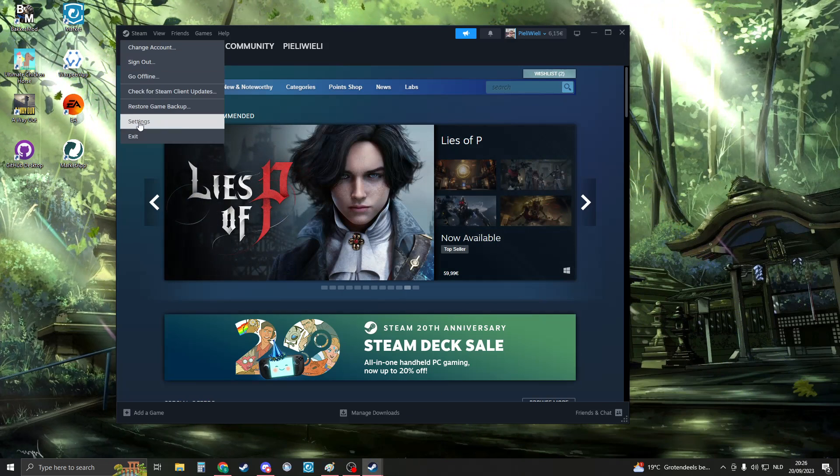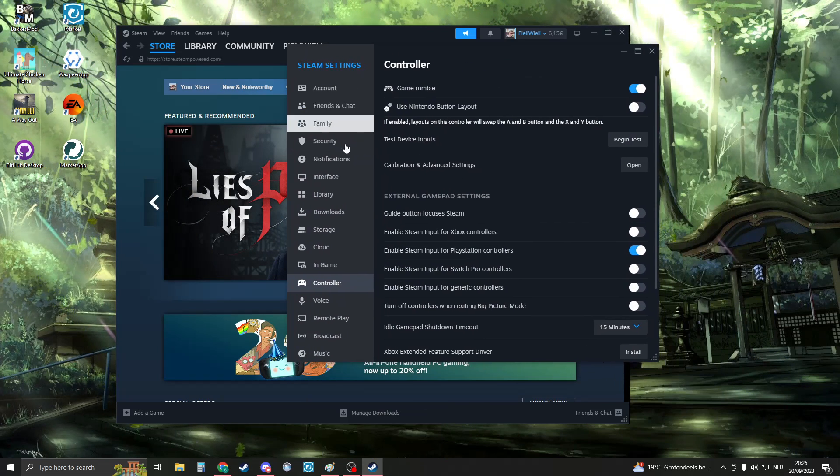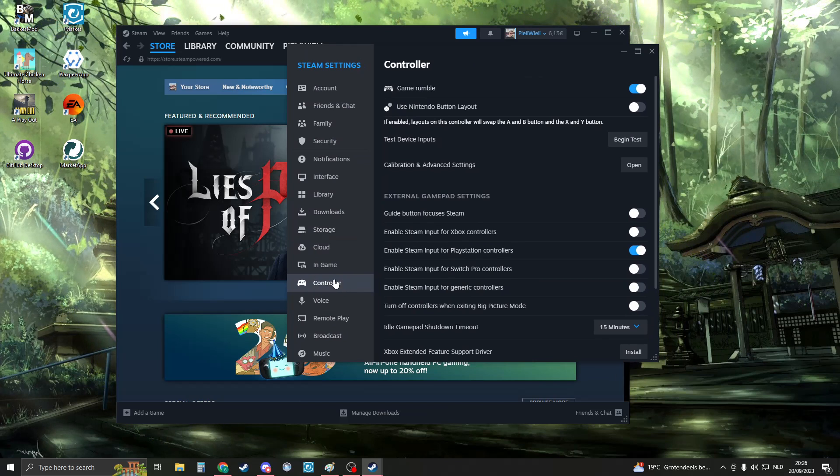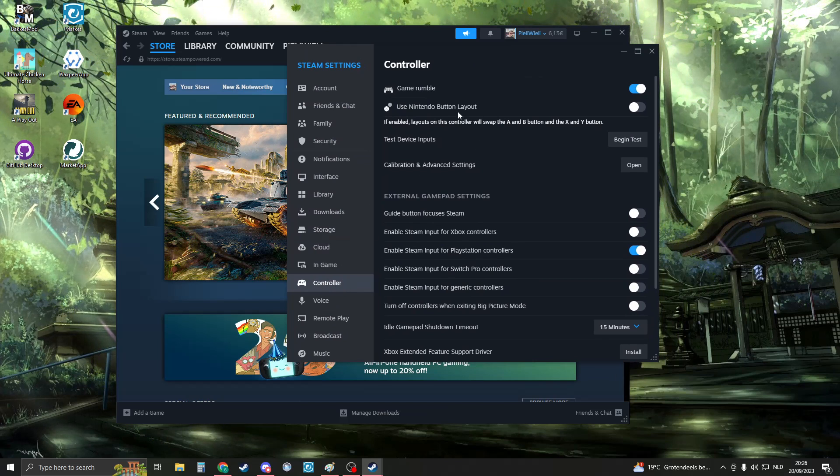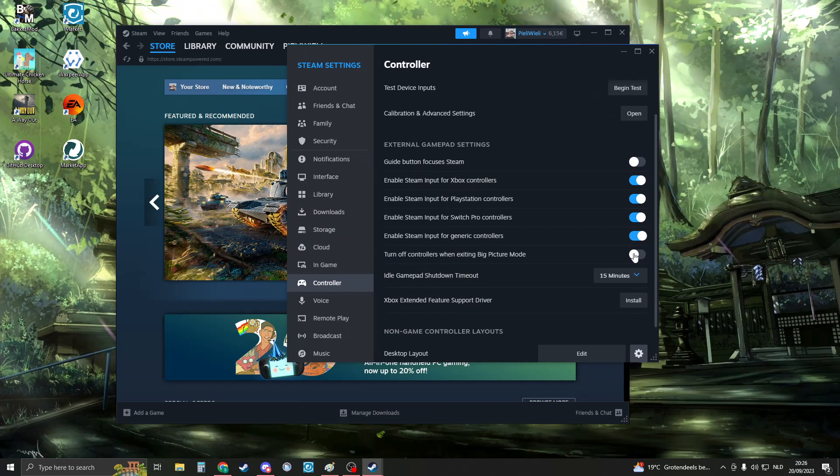Go to Steam, click on settings, and go to your controller section. Then enable every single input that you have.